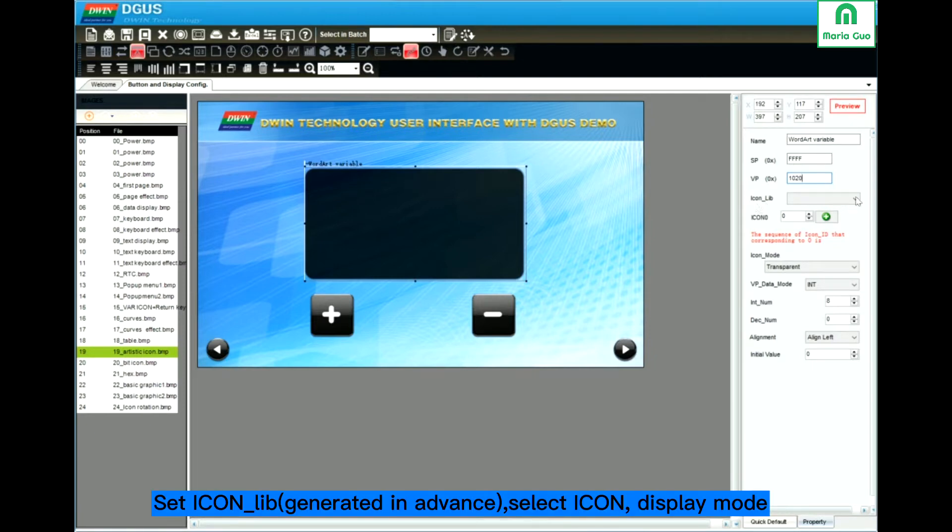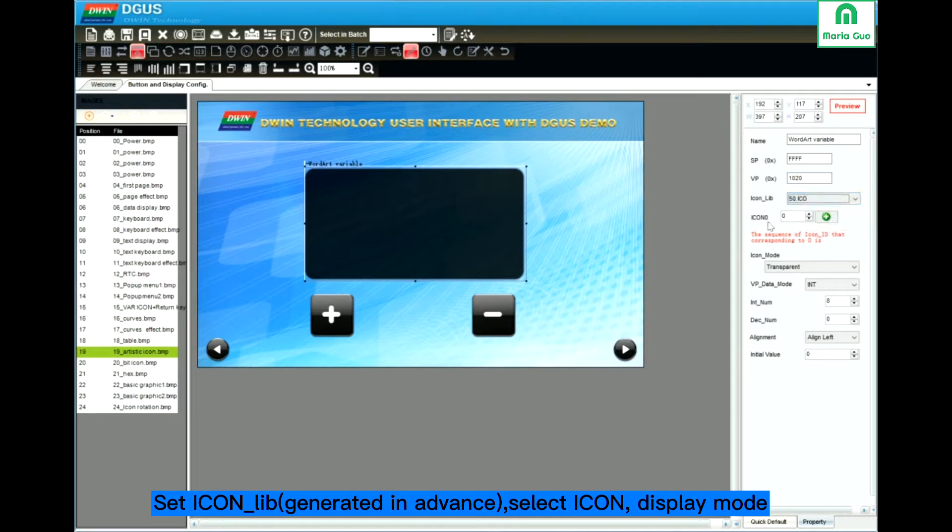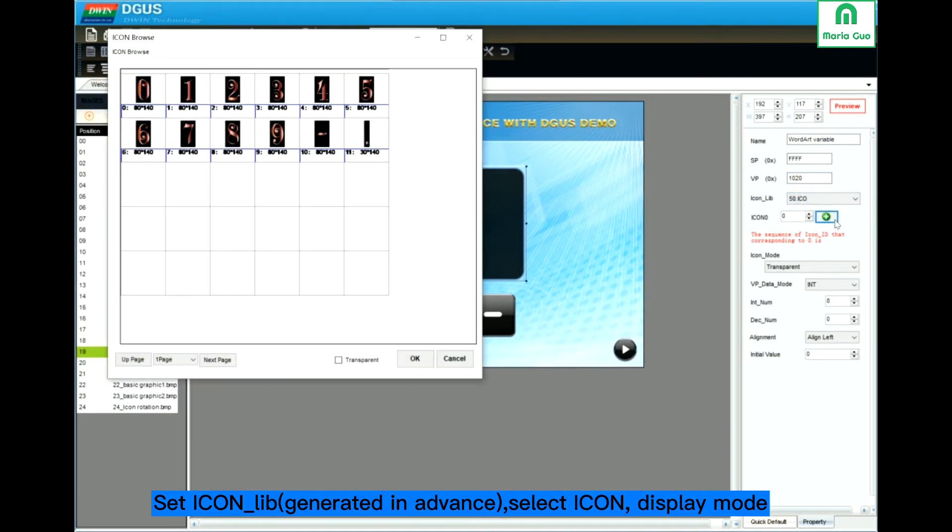Icon Library. I select 50 icon. Select the first. Transparent.